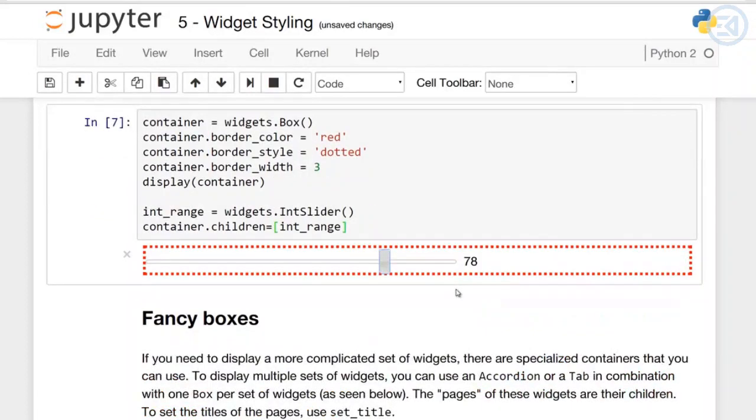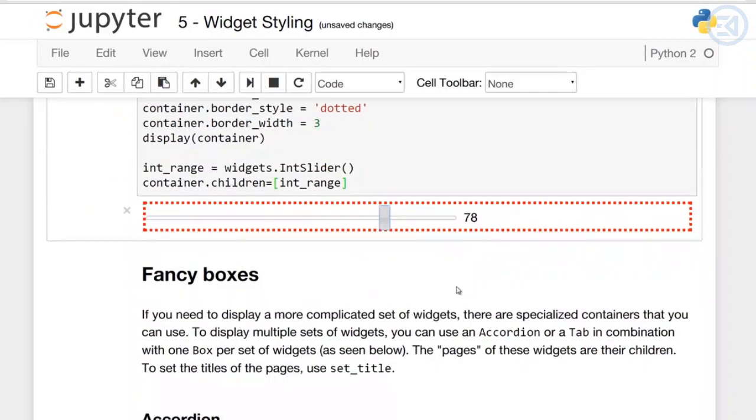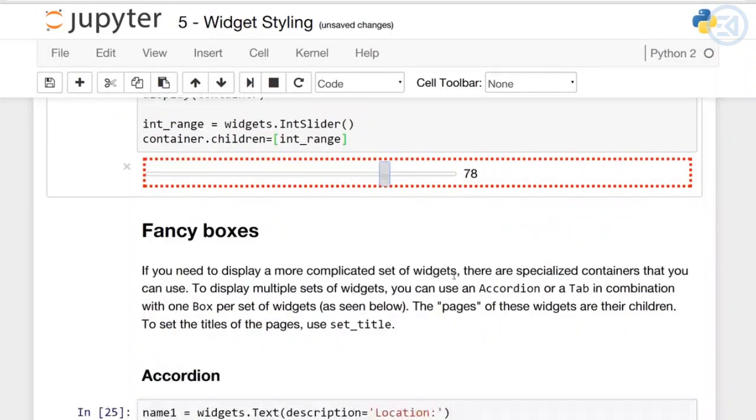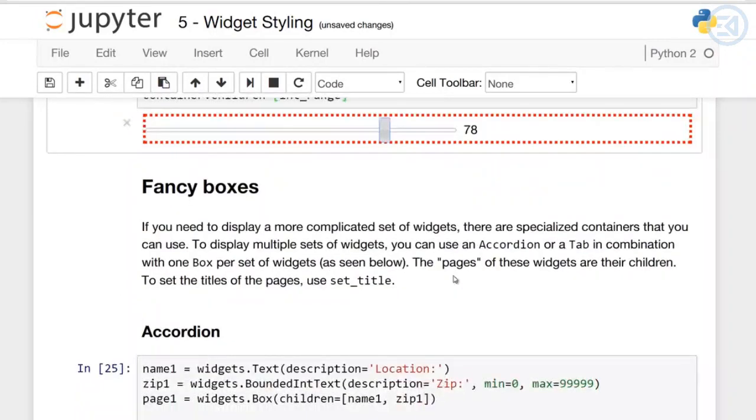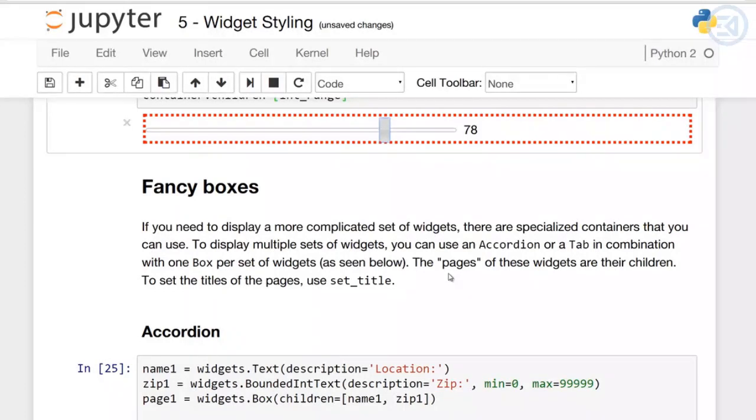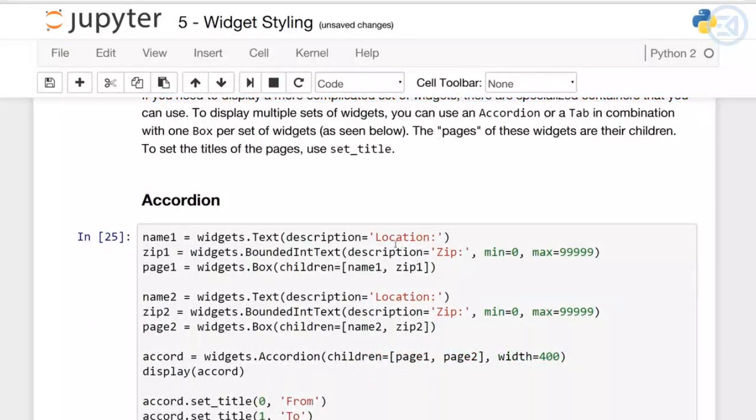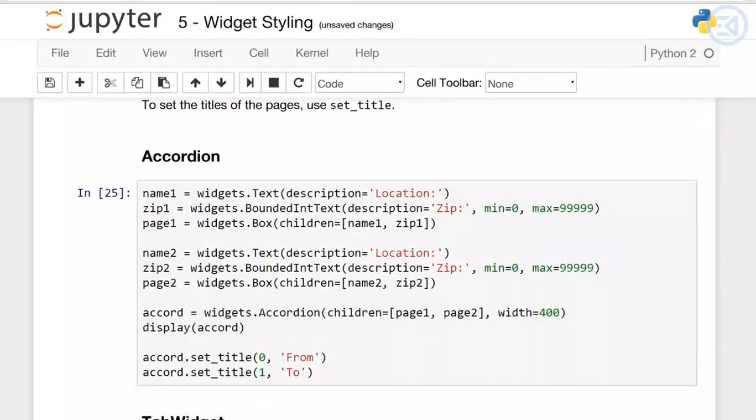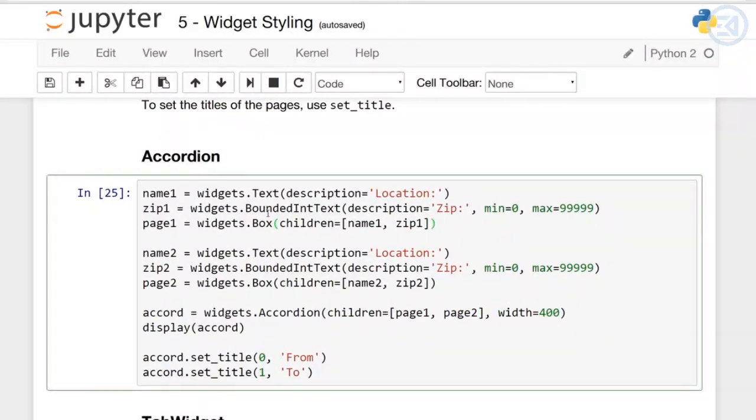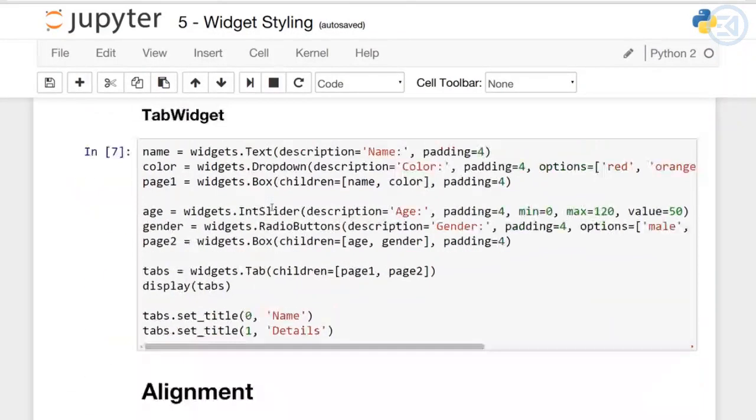If you need to display a more complicated set of widgets, there are specialized containers you can use. To display multiple sets of widgets, you can use an Accordion or Tab in combination with one box per set of widgets. The 'pages' of these widgets are their children. To set the title of the pages, use set_title. Here I have an Accordion example, and below we have a Tab widget example.